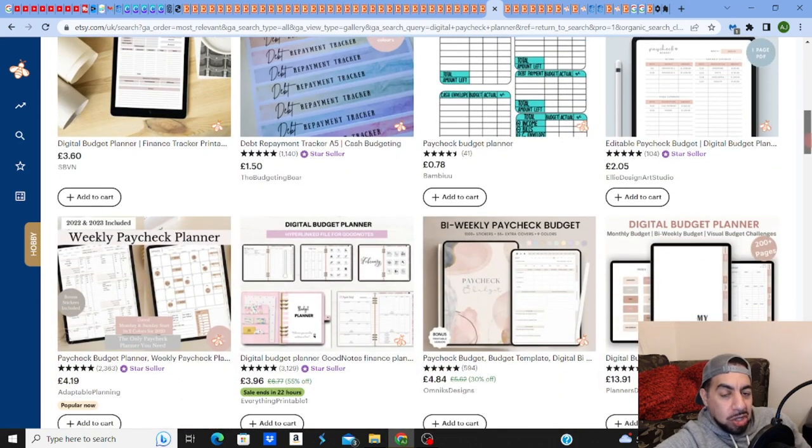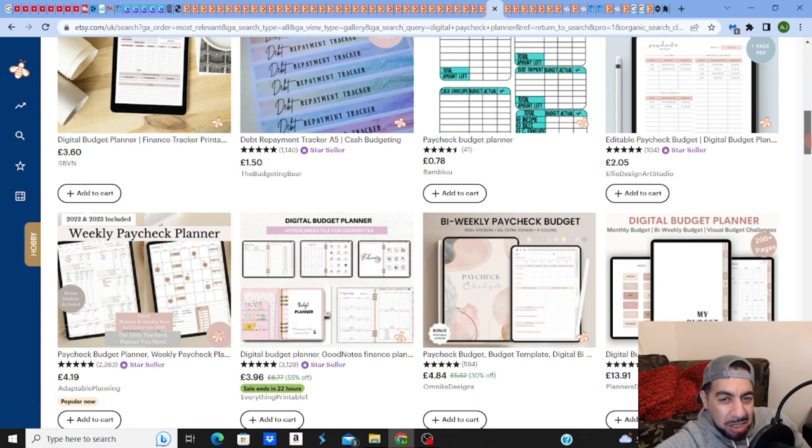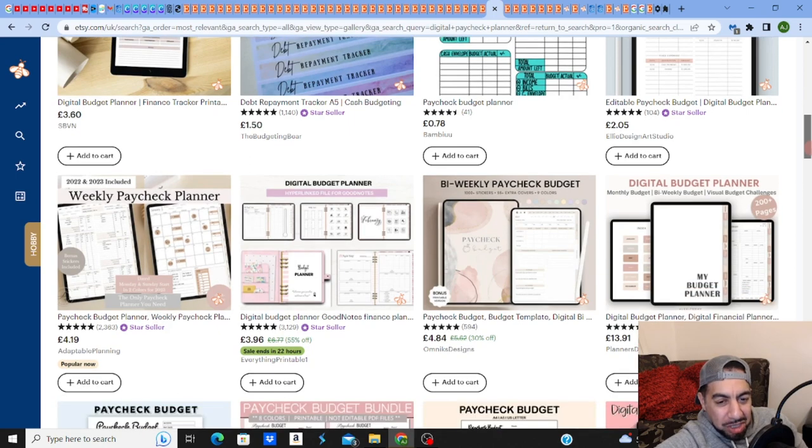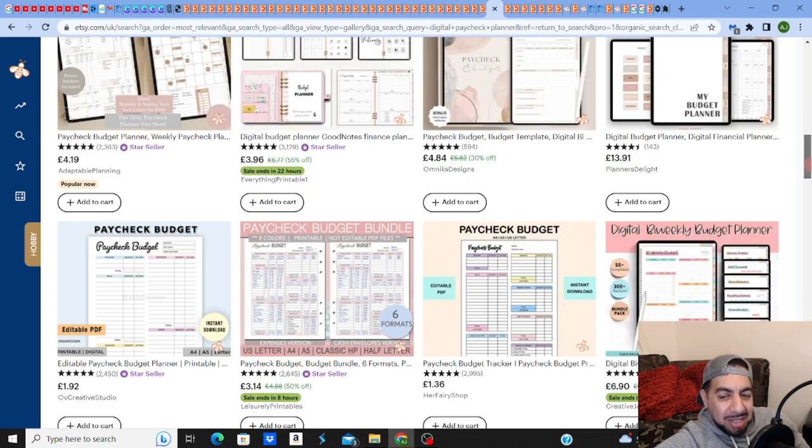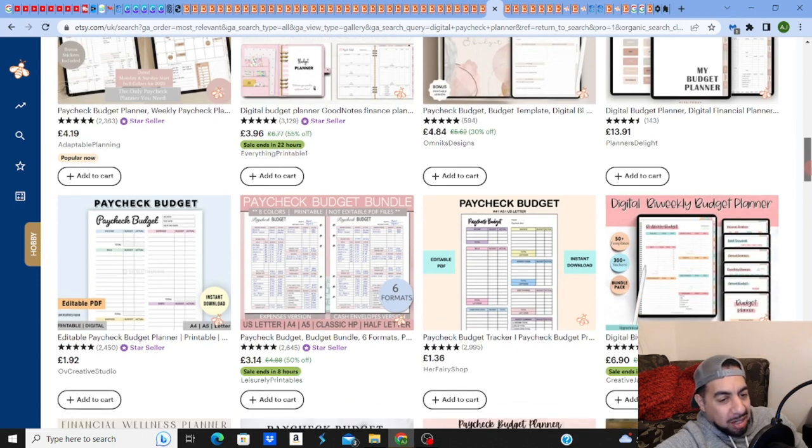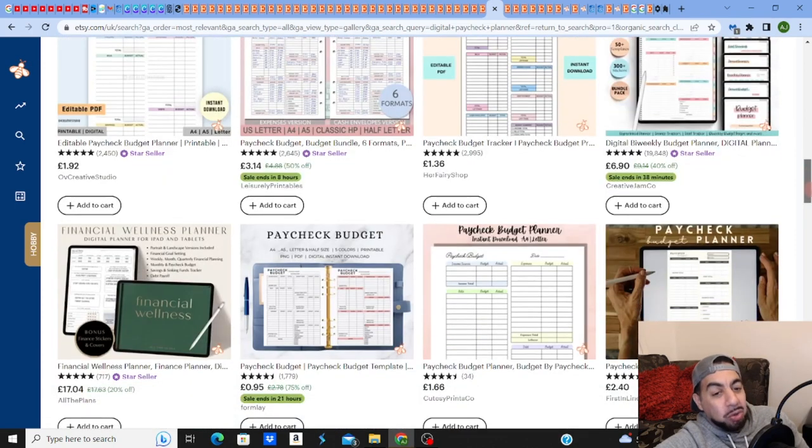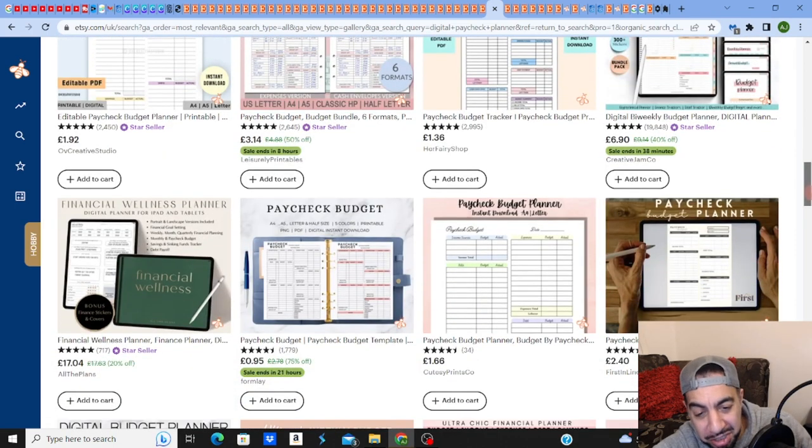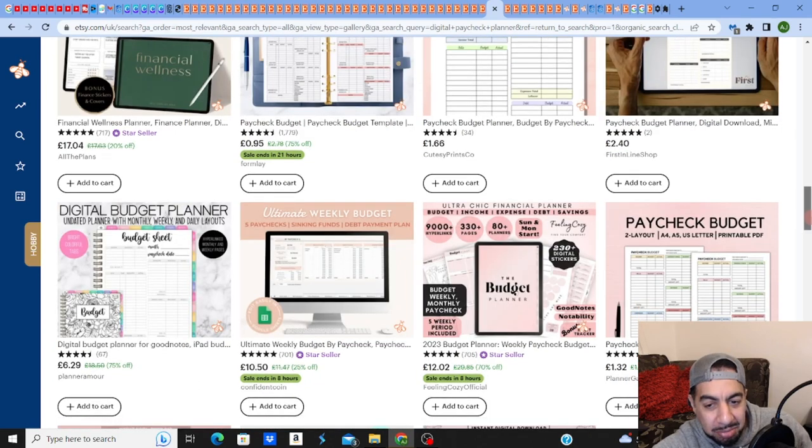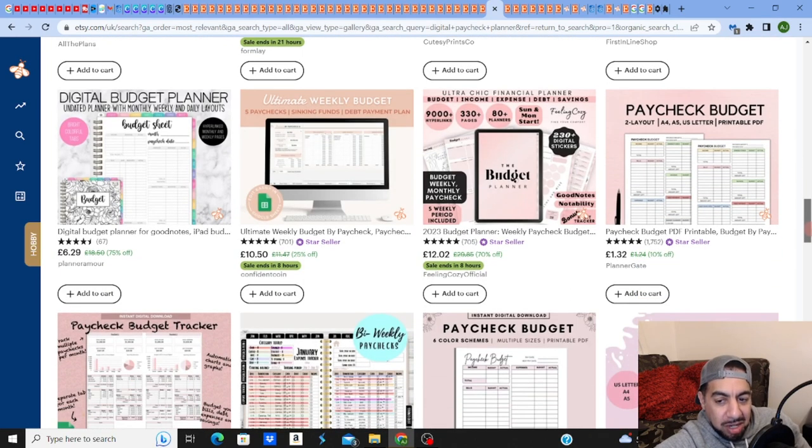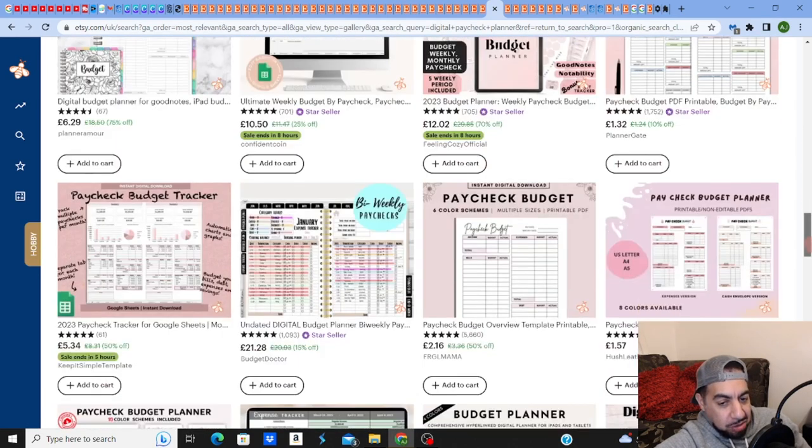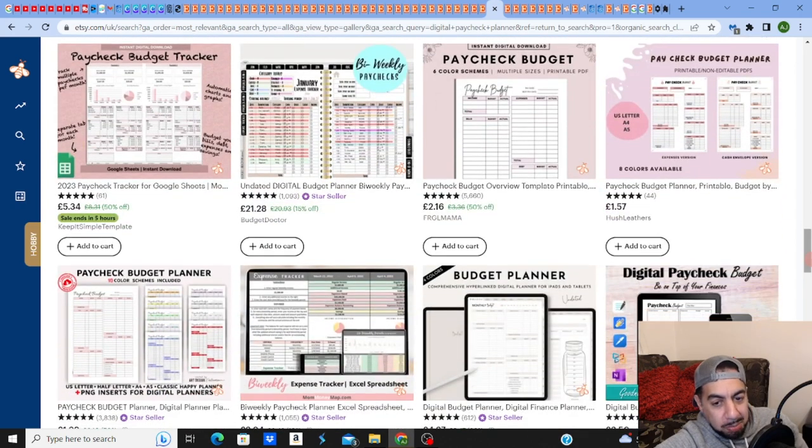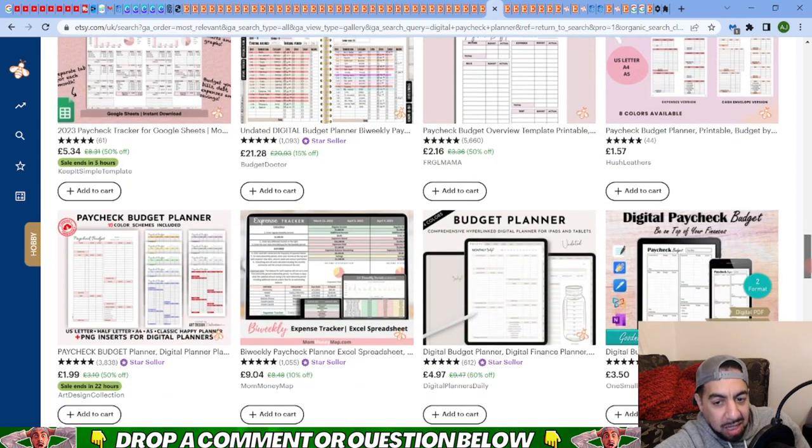You need to go into these big niches like a wedding niche, like a digital planner niche, and then actually get into a sub niche, like a paycheck niche or a budget planner niche. You have to get into the sub category. This is so important guys, because there's so many sub categories out there.